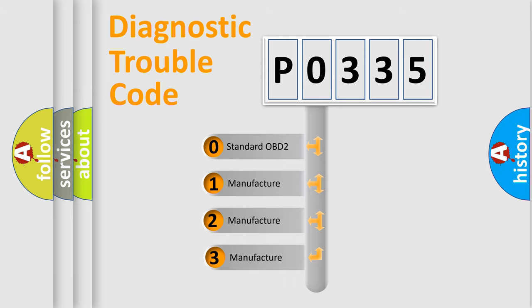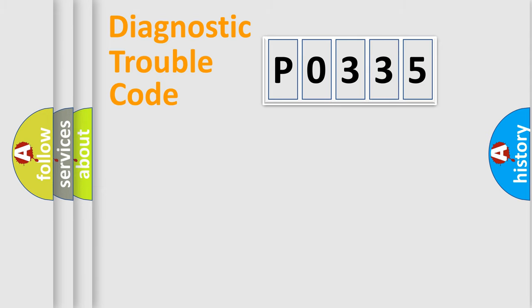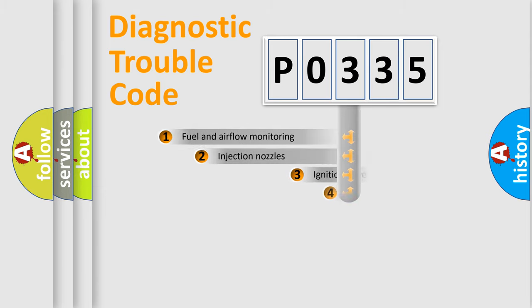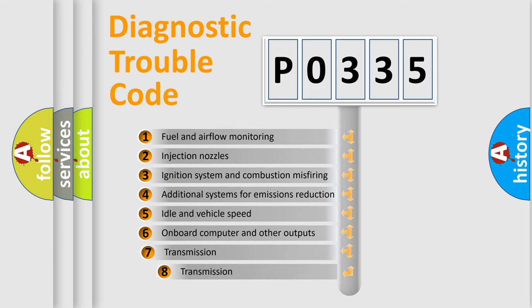If the second character is expressed as zero, it is a standardized error. In the case of numbers 1, 2, or 3, it is a manufacturer-specific expression of the car-specific error. The third character specifies a subset of errors.